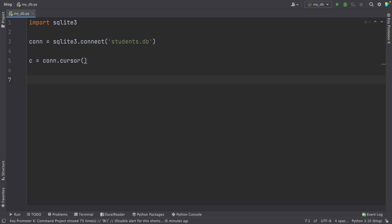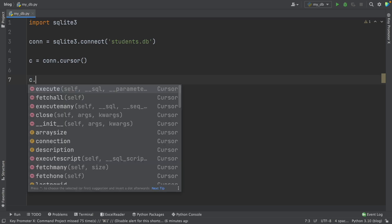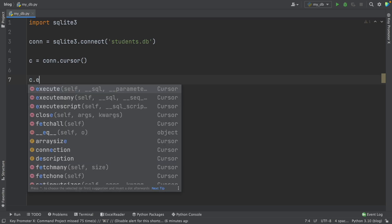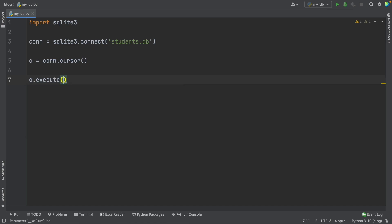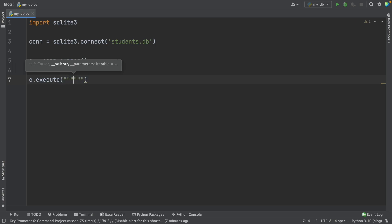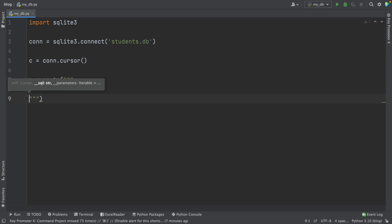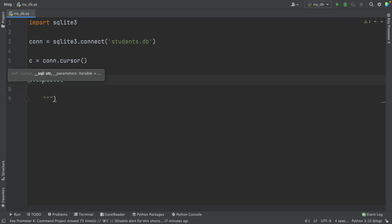Now we have to create our table. To create a table, we use c and then the execute method — so I write execute. Then we have to use SQL syntax. If you're familiar with SQL, this part is going to be very easy for you. But if you don't know much SQL, don't worry, because the syntax is easy. I'm going to open triple quotes to write in multiple lines, and now I'll use the SQL syntax.